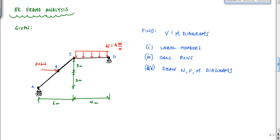Let's do this frame analysis problem. We're starting with a simple frame — there's an angled member ABC where B has a concentrated load, A has a pin support, there's a connection or joint at C, and at D you have a pin support.